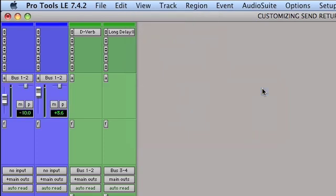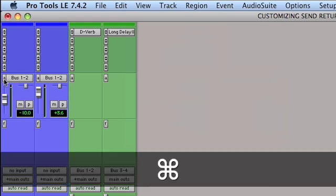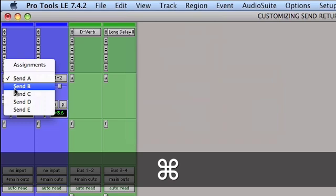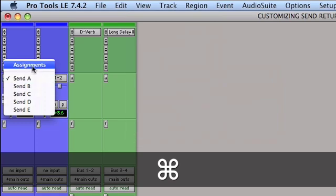There is a quicker way to do this though using a shortcut. If you're on Mac, hold down the Command key. If you're on Windows, hold down Control and click on the send selector here. And now I can just select from this little pop-up menu which send I want to view or if I want to go back to assignments view.